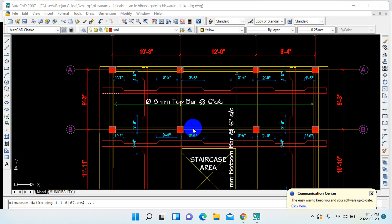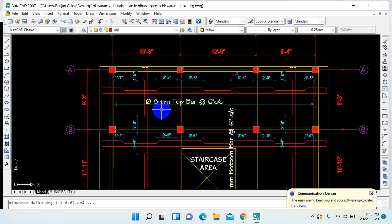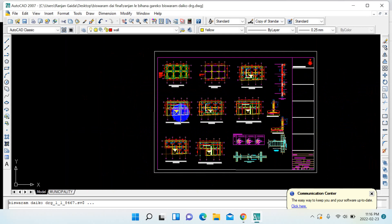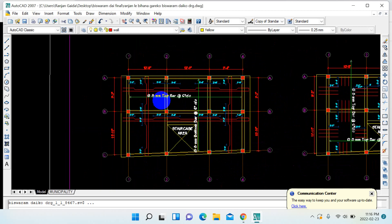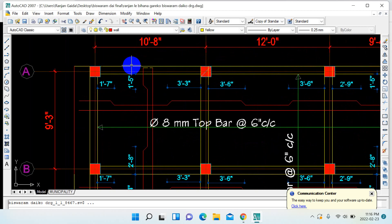Hello guys, welcome to the channel. In today's video we are going to learn about how to draw the structural reinforcement of a slab. As you can see in the figure, there is the structural drawing showing the structural reinforcement of the slab.